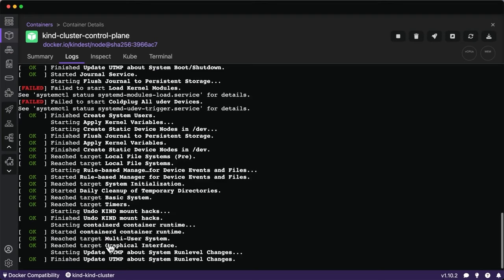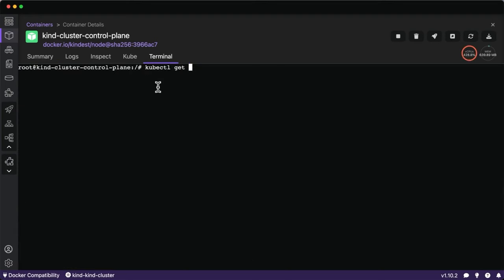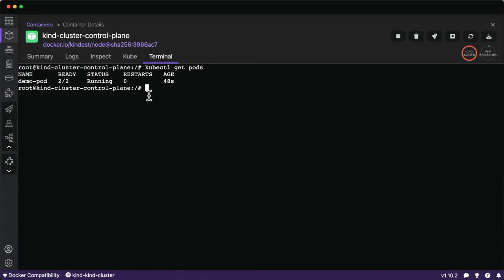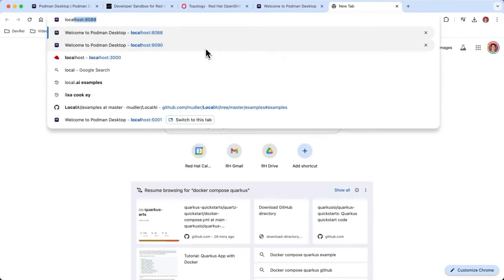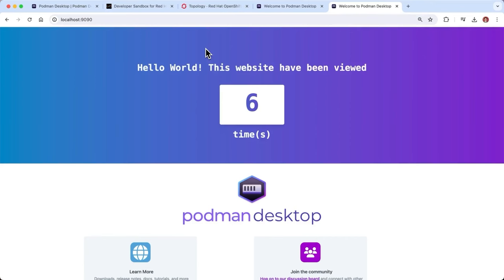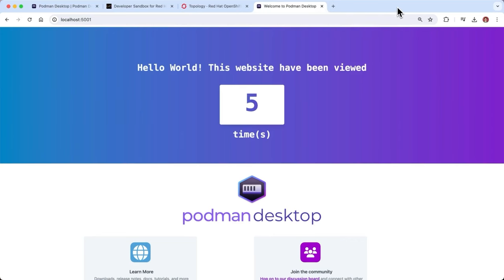I'll validate everything is working by running kubectl get pods — we can see the two pods are running. In the web browser, the application is visible as well. We now have both the Podman pod running natively with Podman, and at port 9090 we can see the ingress for the pod running locally in the KIND Kubernetes cluster, allowing us to do testing and validation to make sure everything is running as expected.